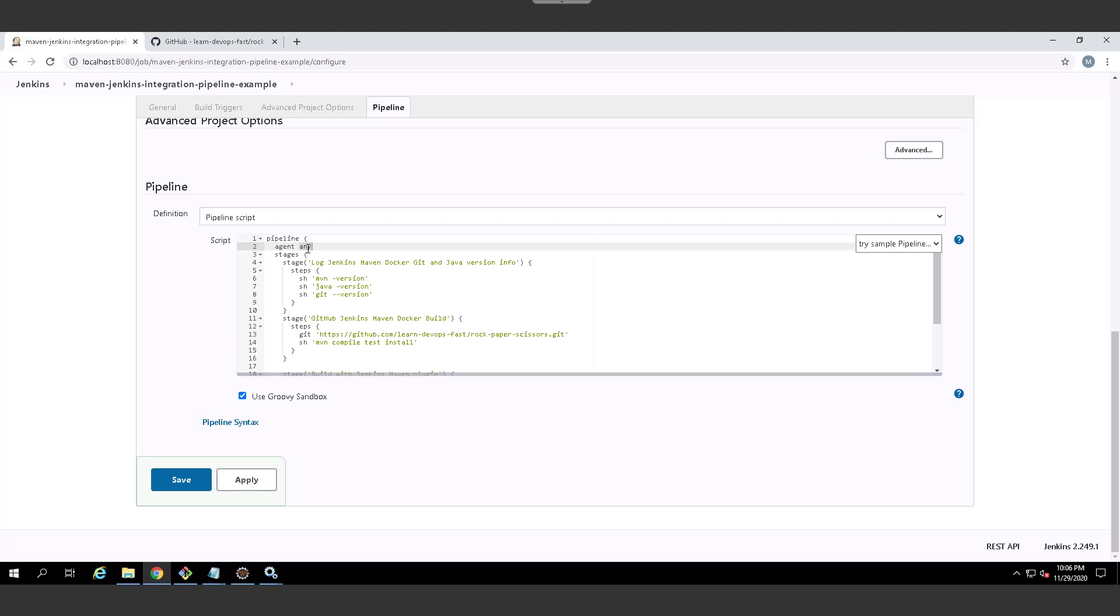If you start using Docker, you usually specify maybe a Docker container in there. But here, we're just going to run this locally, so any is fine. Then you have your different stages.